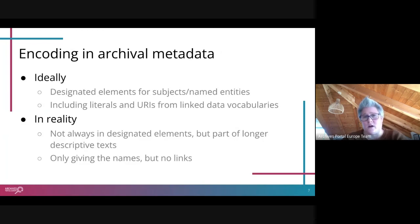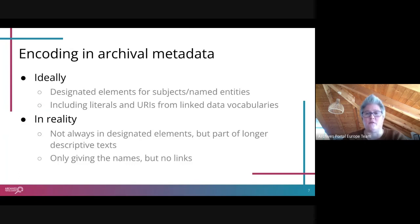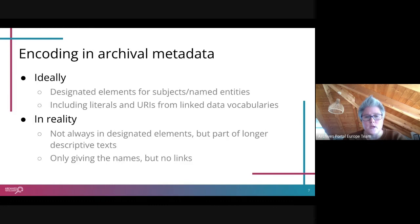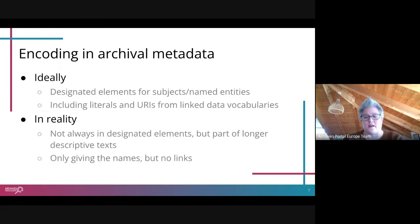The last part that Archives Portal Europe is specifically looking at is the encoding of archival metadata. For those not familiar, Archives Portal Europe integrates metadata from across the continent and from archives related to Europe based on international archival standards, mainly Encoded Archival Description (EAD). While there are designated fields in the EAD format that allow URIs alongside literals, they are not always used. Named entities, for example, are often part of longer descriptive texts or may give only a name without including links, even though the possibility exists.